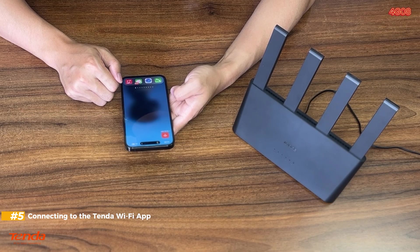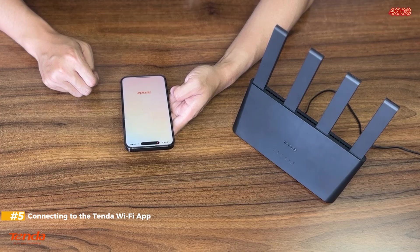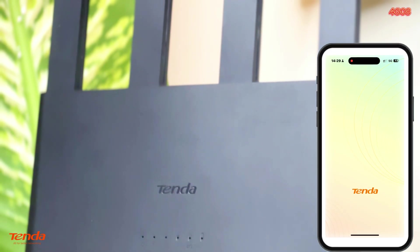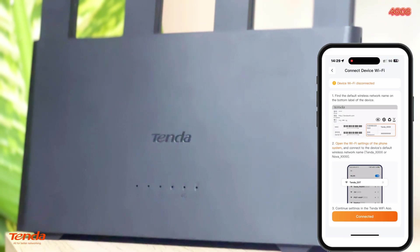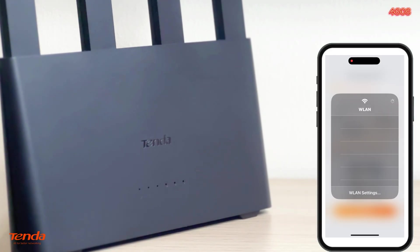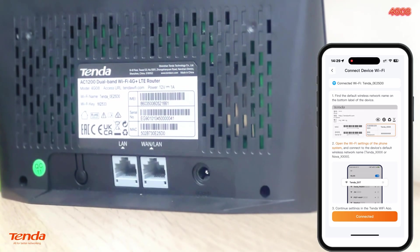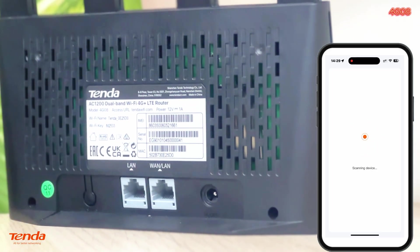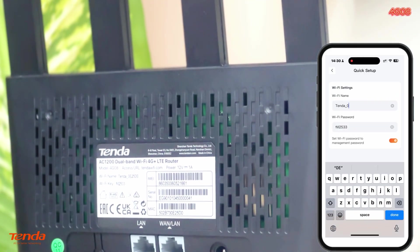Step 5: Connecting to the Tenda Wi-Fi app. Download and open the Tenda Wi-Fi app to manage and configure your 4G08 router. Tap Add Device, then select Router/Mesh. Find the default Wi-Fi network name and password on the bottom of the device. Go to your phone's Wi-Fi settings, connect to this default network, and return to the app. The app will detect the device — tap Configure to set up your Wi-Fi name and password.